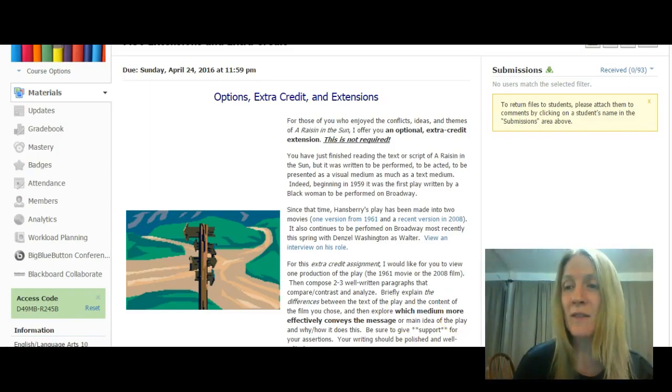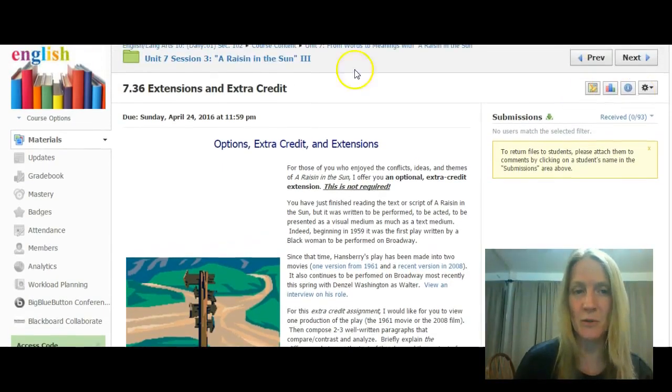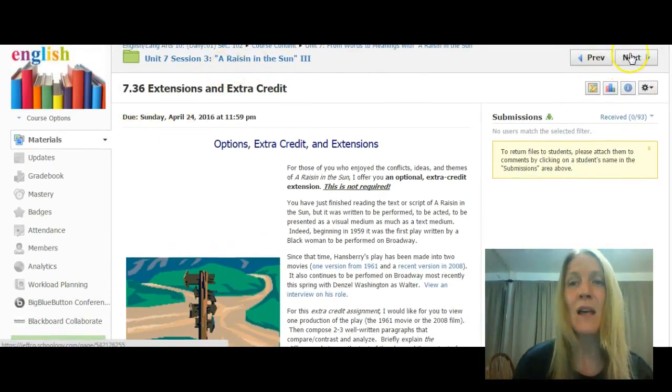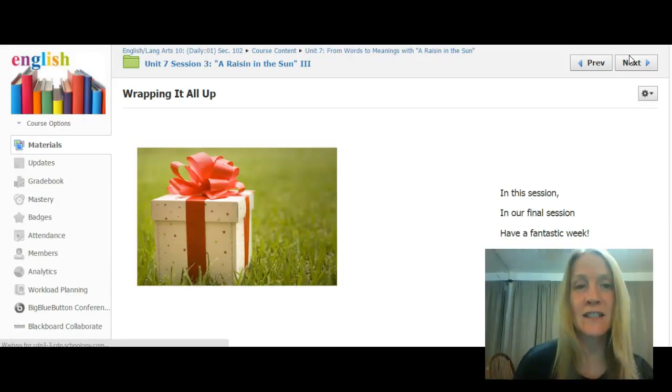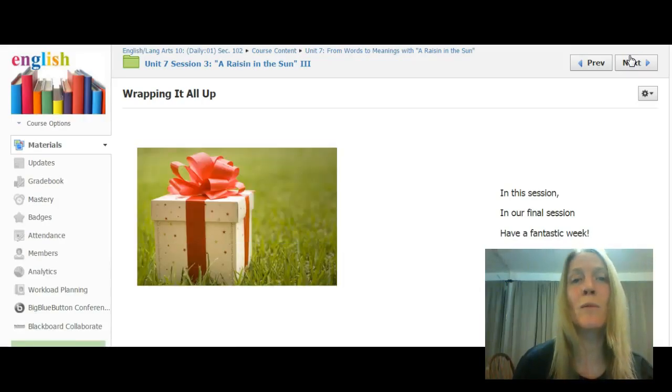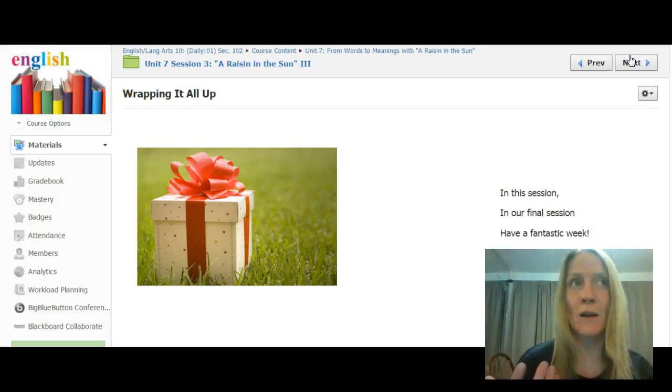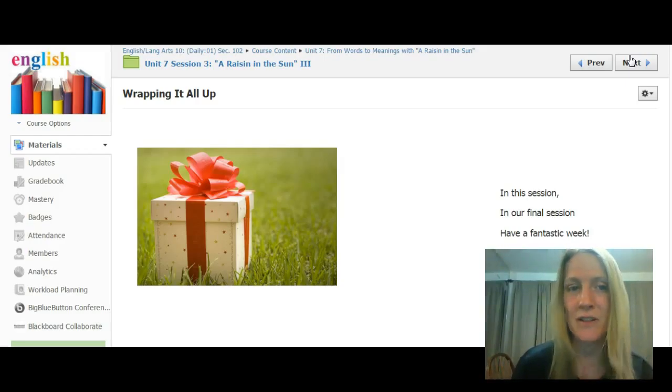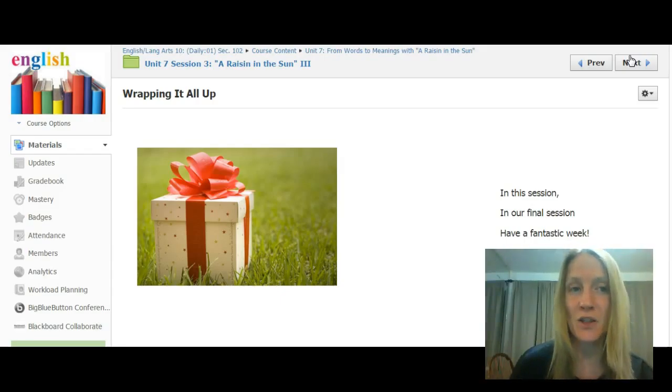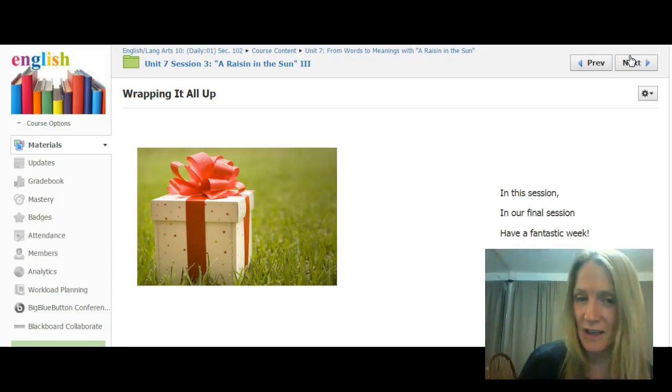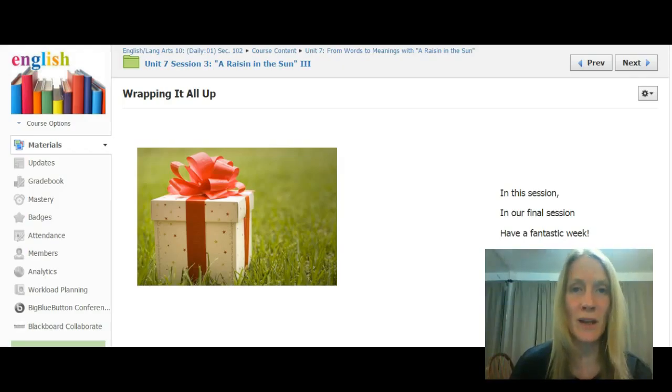So then that will wrap up this session. You'll have two sessions to get this done. And then in the next session that we have, we will be moving on to writing the theme essay about this. So you'll have a chance to say what it is that Hansberry's trying to say about our society. You guys have a great week and be in touch.